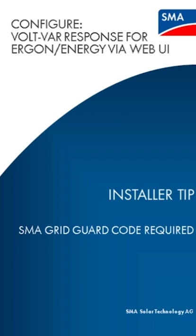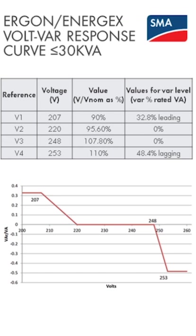Hello, in this video I'll be configuring SMA inverters for a volt-var response as defined in the Ergon Energex connection standard for micro embedded units up to 30 kVA. This is for SMA inverters with built-in WiFi using the web user interface.